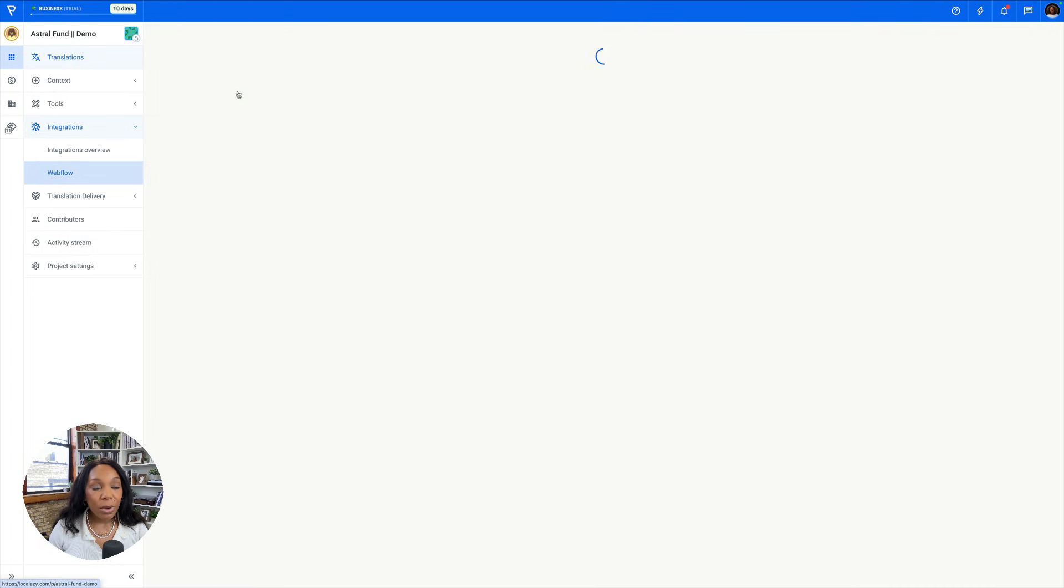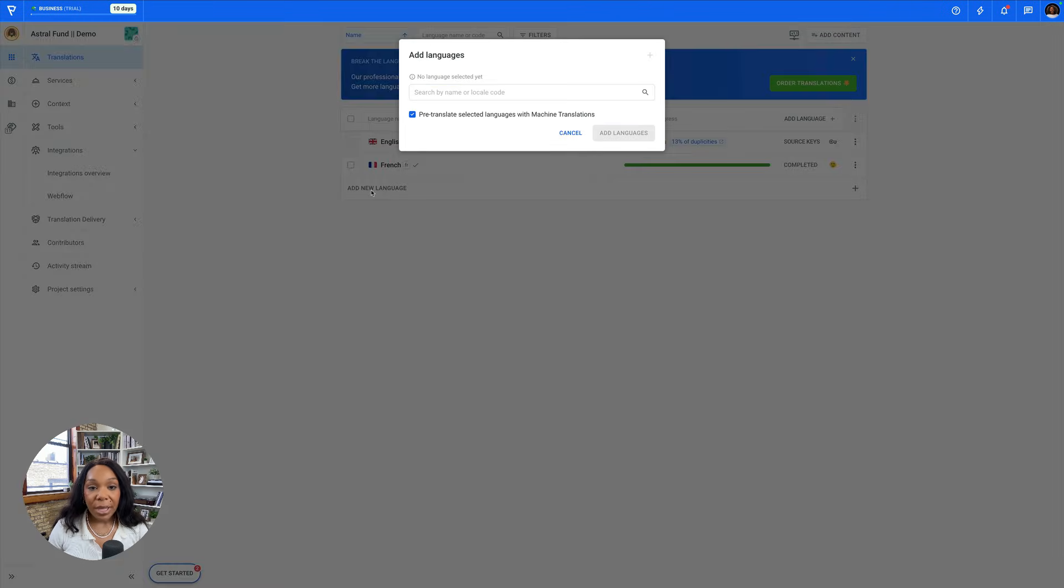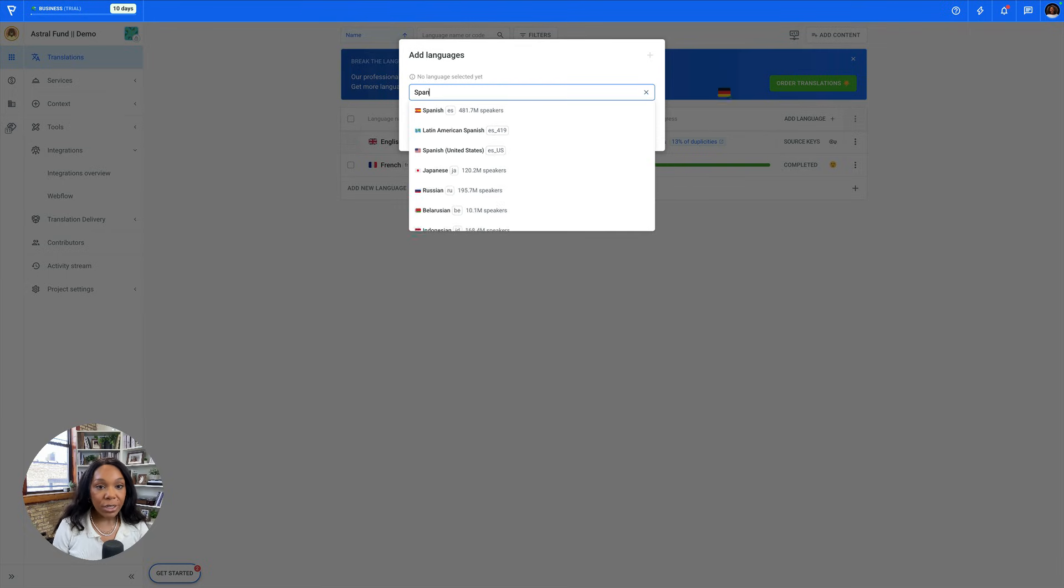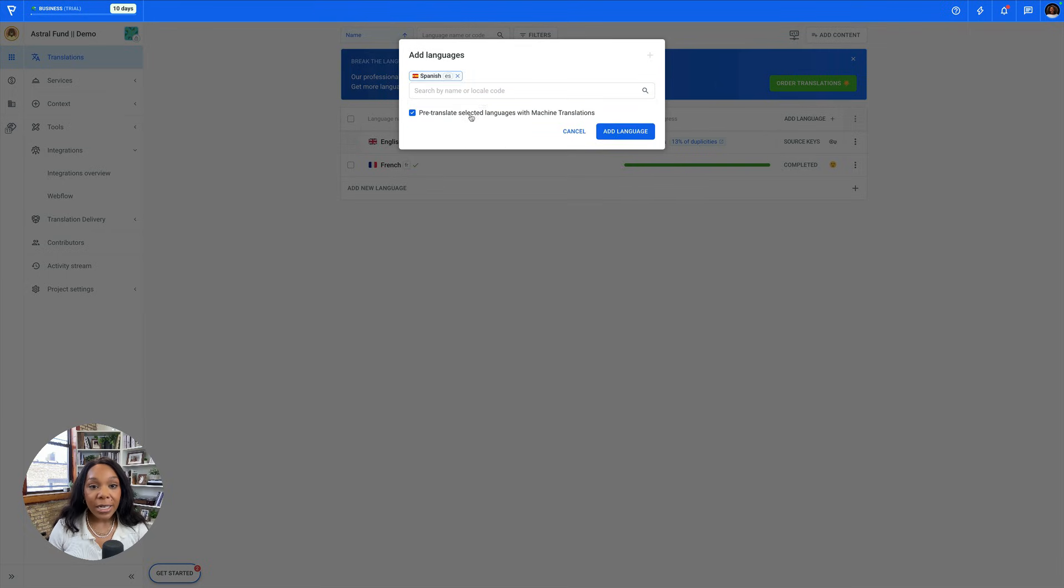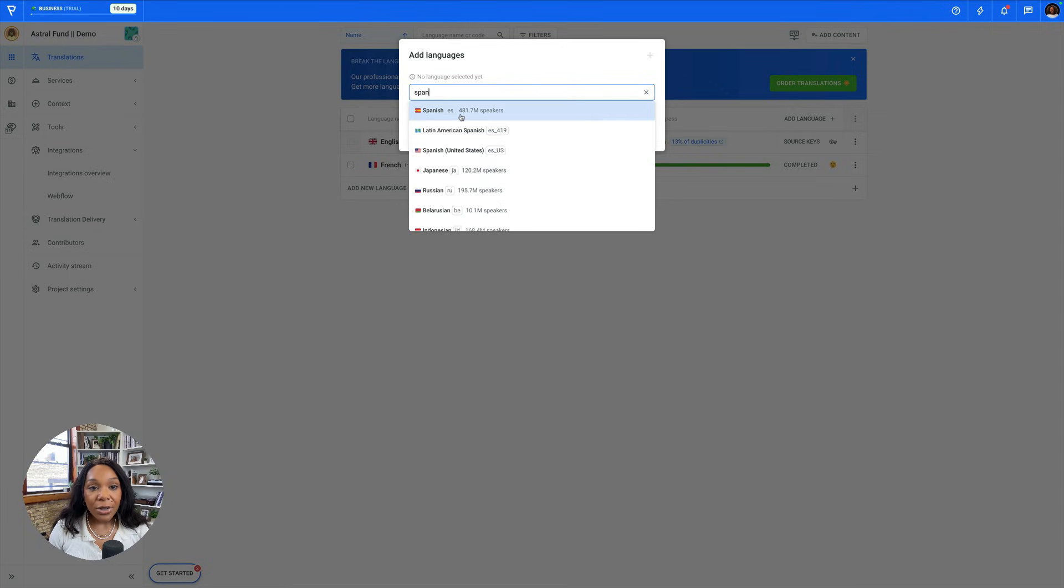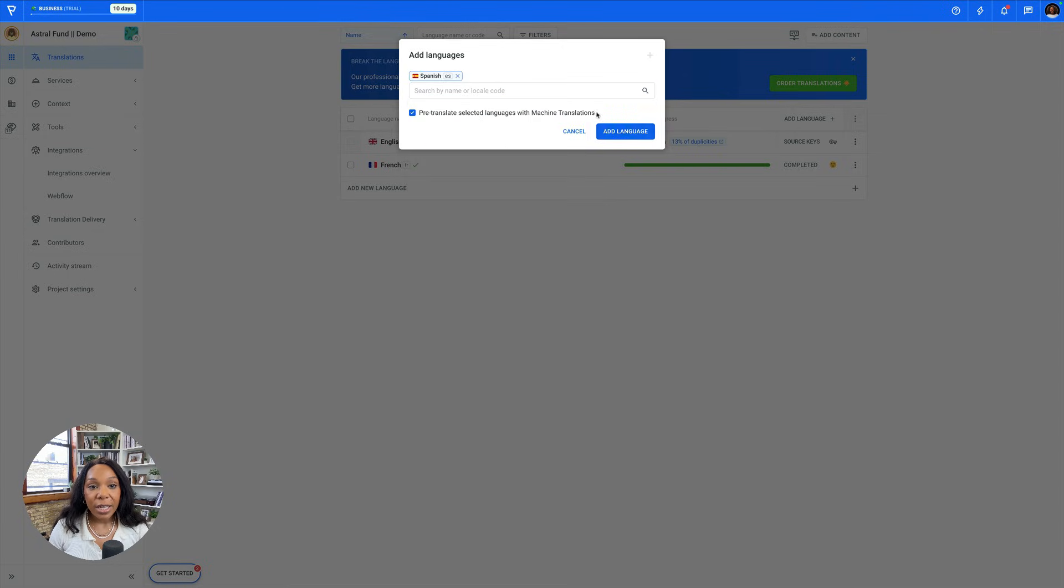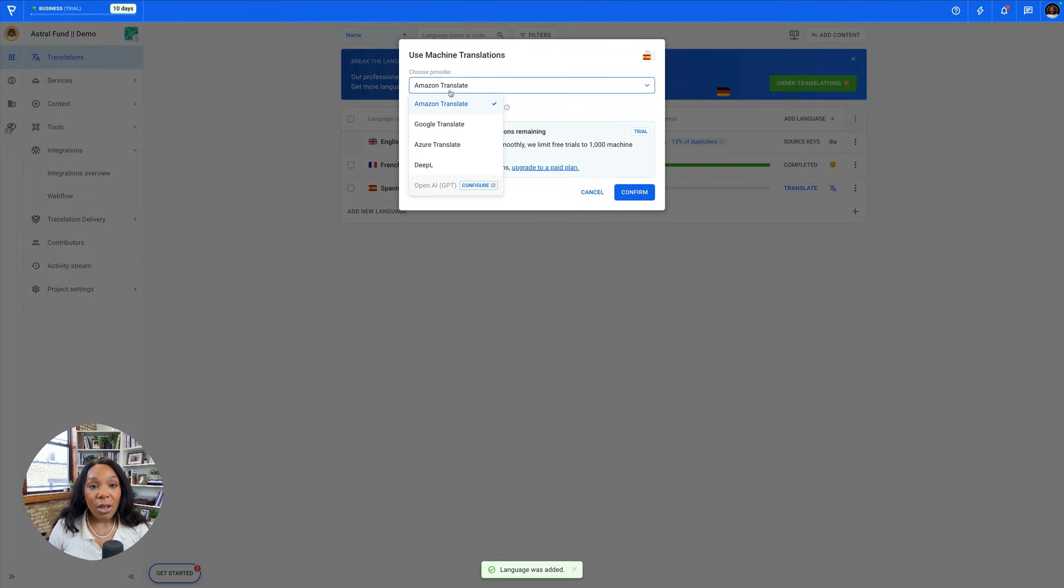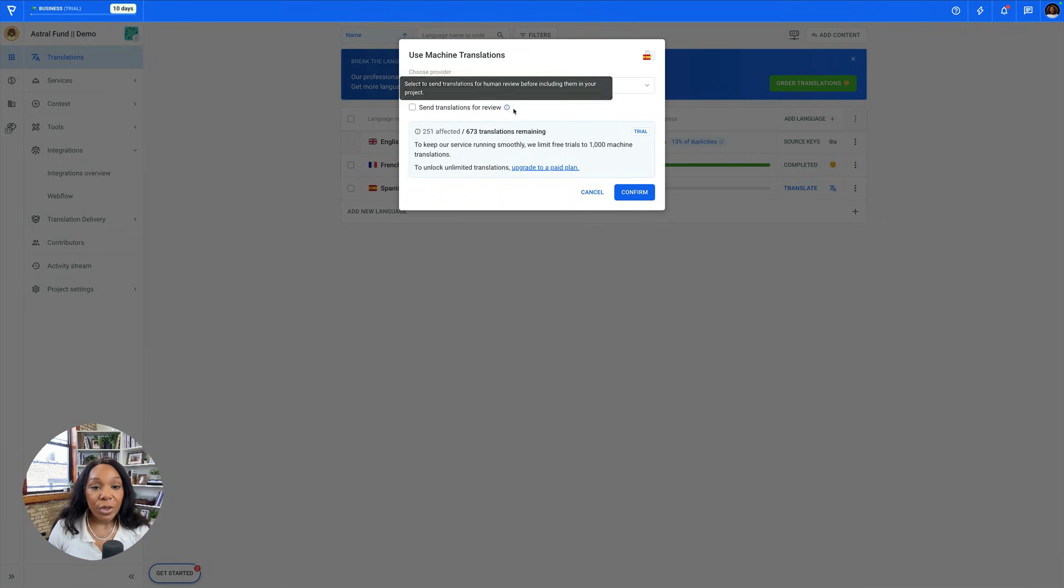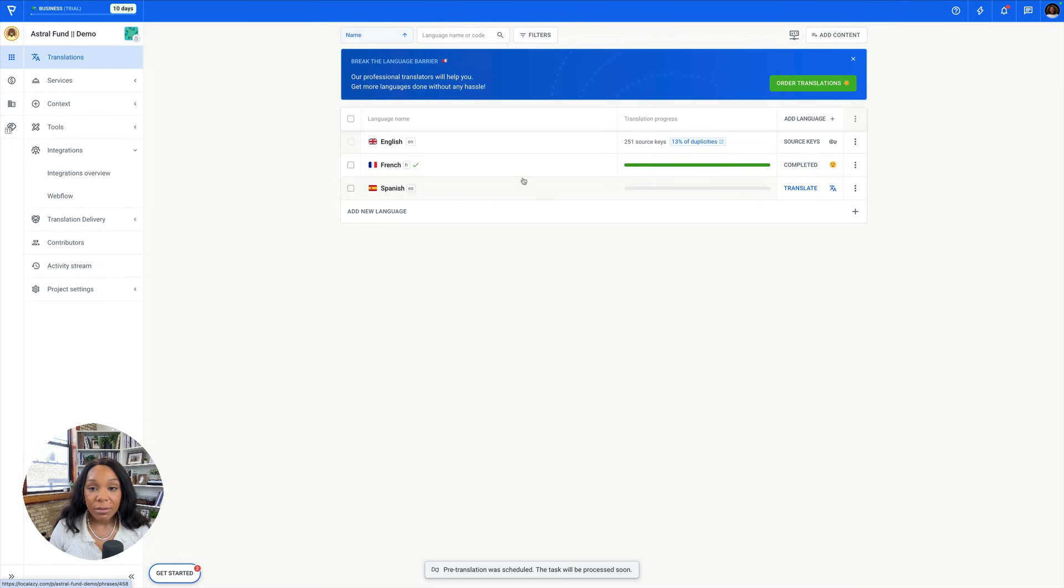All right, so now our French is in there as well. Now the next thing that we can do is start a translation. So we'll go to translations and add a new language. Let's look for Spanish. I like that it tells how many speakers there are. I'm going to see it again. 481.7 million speakers. That is pretty cool. All right, so it'll tell us all the machine translations we can use. We can use these different ones. We'll just use Amazon Translate. And we can send the translations for review.